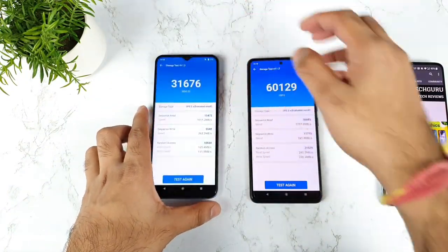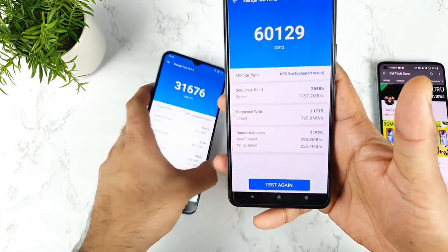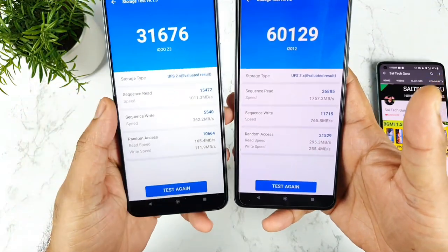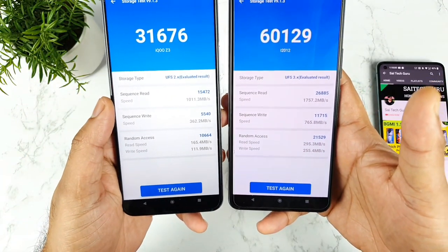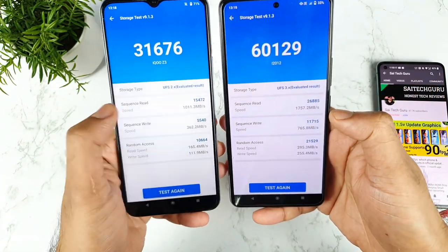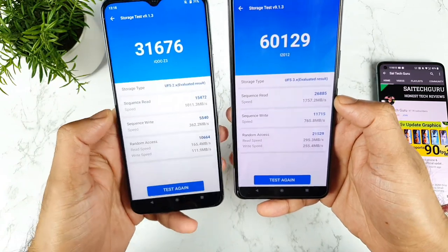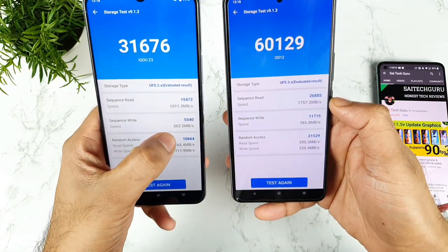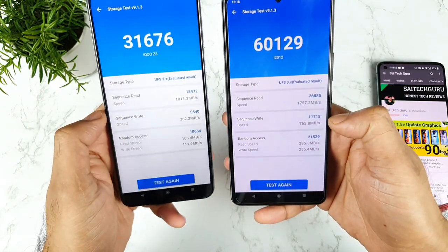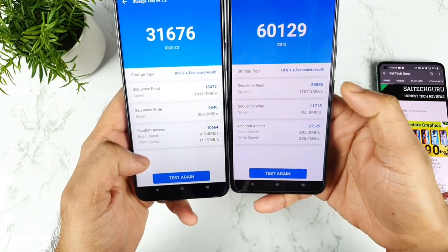Let me slightly decrease the brightness so you can focus exactly on the scores. In the read speed: 1011 MB/s versus 1757 MB/s, and write speed: 362 MB/s versus 765 MB/s. It's kind of double the speed we are getting.